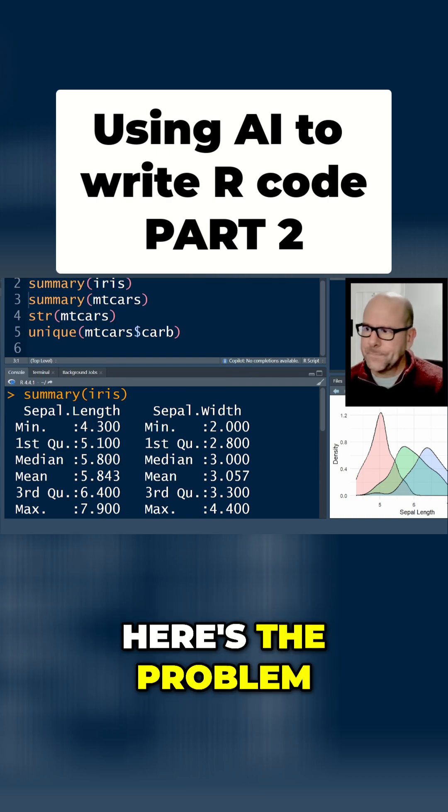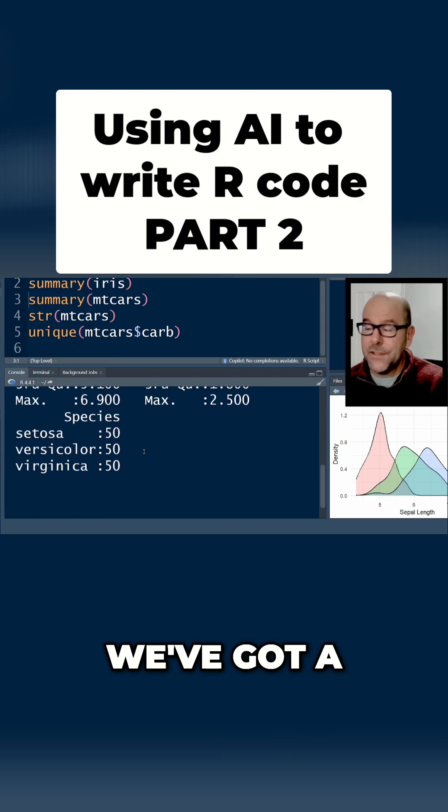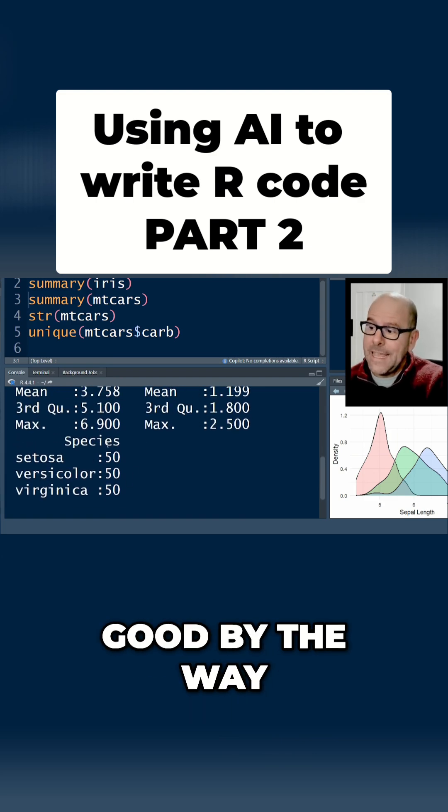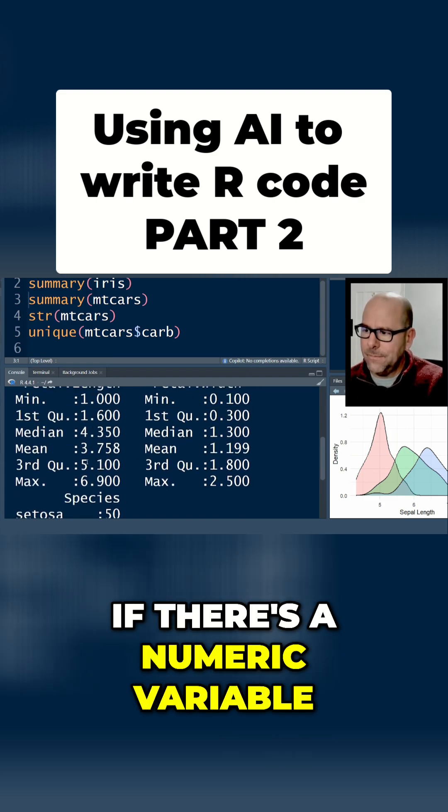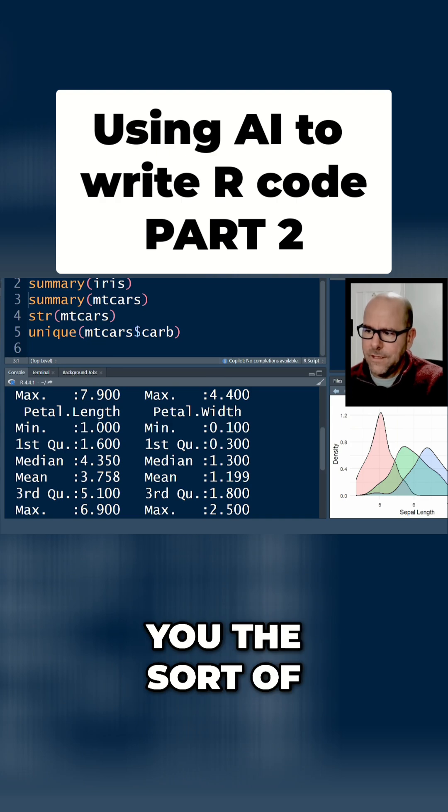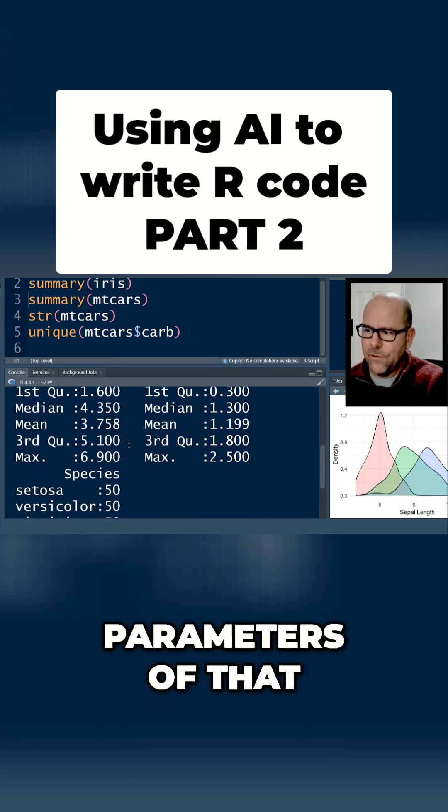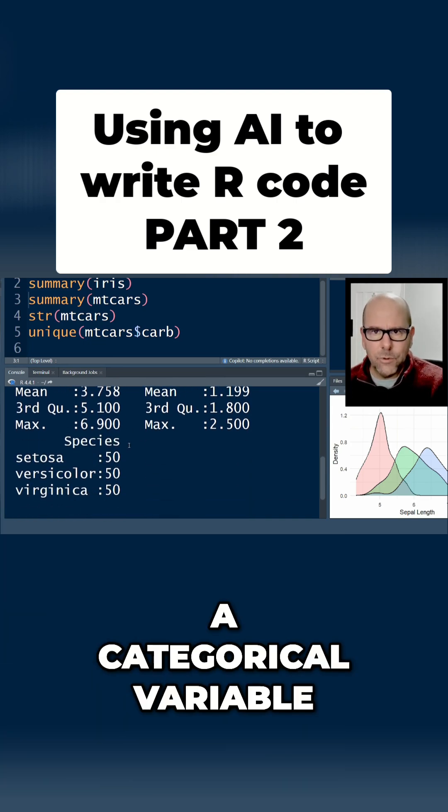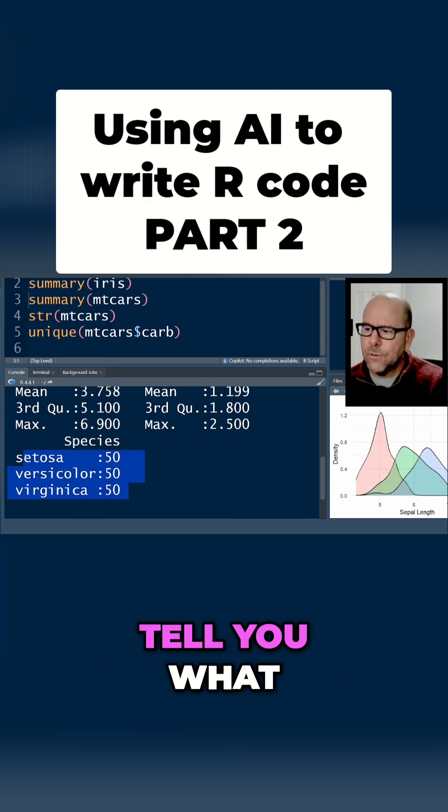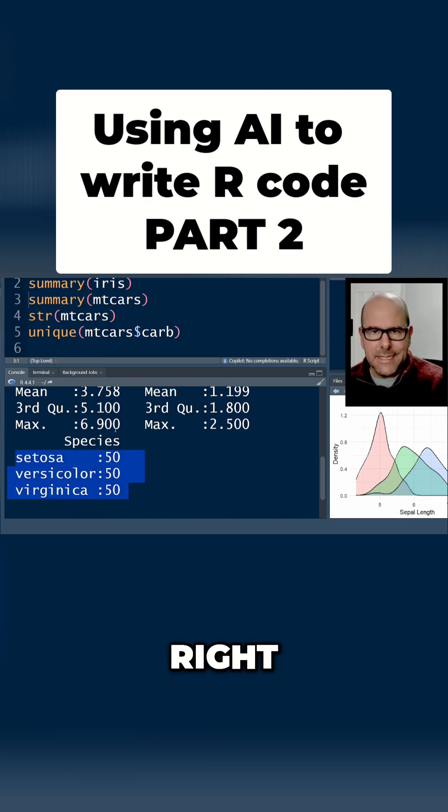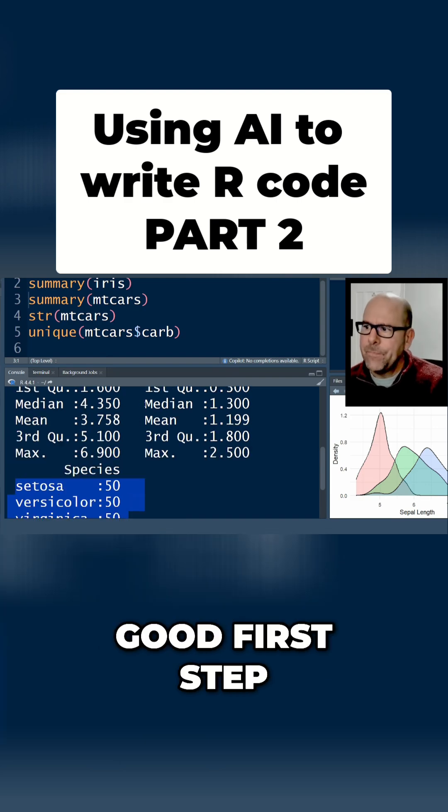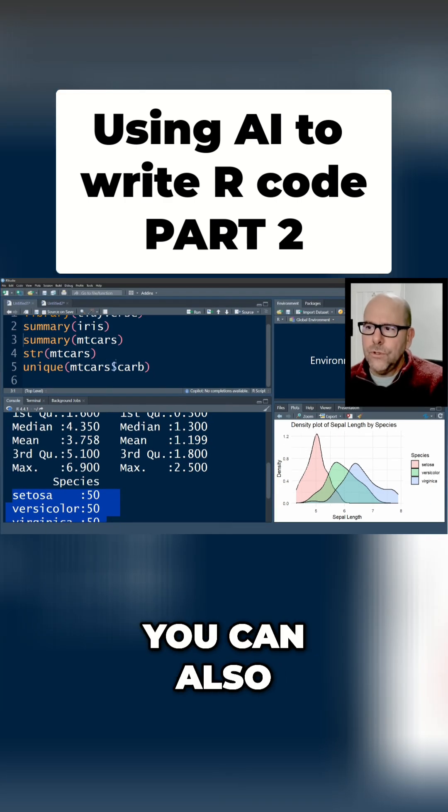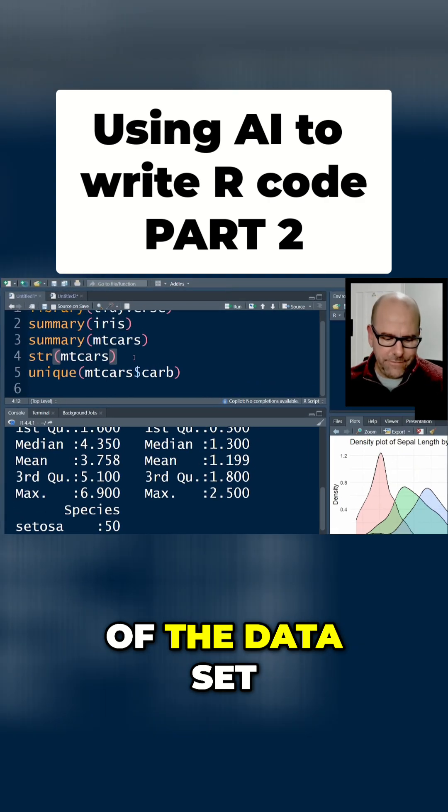Here's the problem in this particular case. This is why summary is quite good, by the way. If there's a numeric variable, easy peasy, it gives you the parameters of that numeric variable. If there's a categorical variable or a factor, it will also tell you what the factors are and that's useful. This is a good first step.